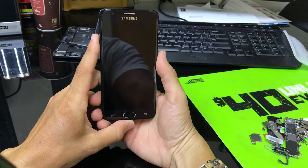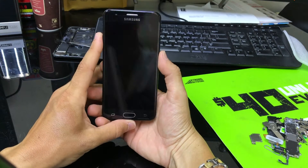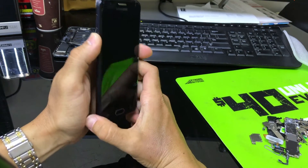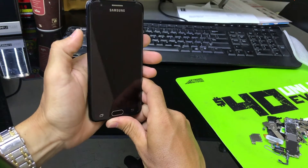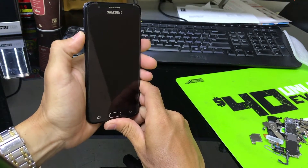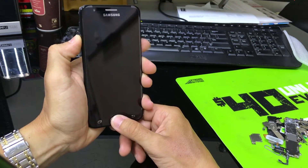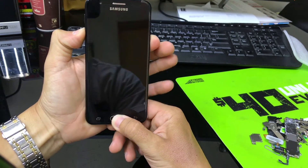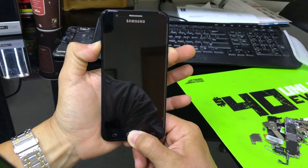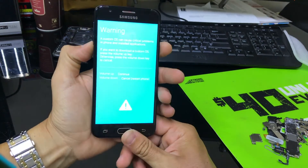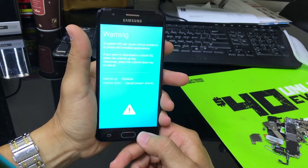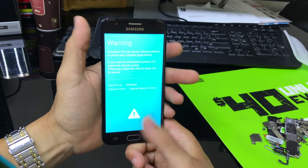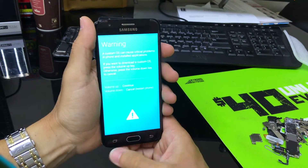First off, to get into download mode you have to have your phone powered off. So once the phone is completely powered off, what you're going to do is you're going to hold volume down and the home button and the power button. Hold all three of them at the same time until you see this logo, this warning sign. When you see it, you just let go of all the buttons.